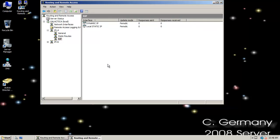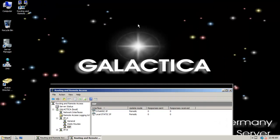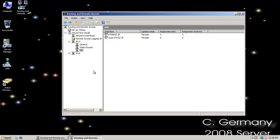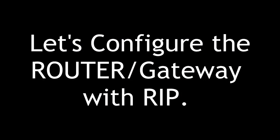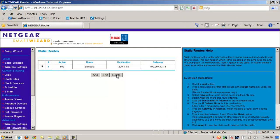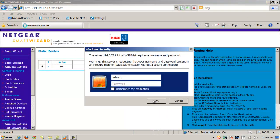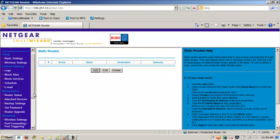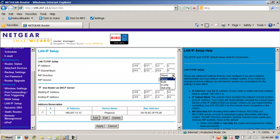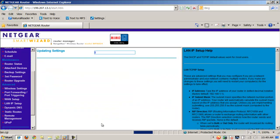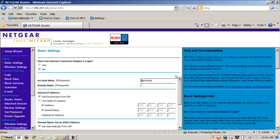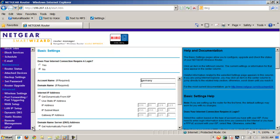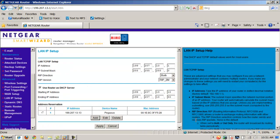Now I need to go ahead and configure RIP on my other devices as well. Here I'm on the Galactica — I've activated RIP and it's listening. Now I'm going to go to some of my other servers. Let's configure the router gateway with RIP. I'm on my firewall and router right now, and I'm going to delete the static route that I had added. Now I'm going to go over here and set up RIP again. I have RIP running on my router.